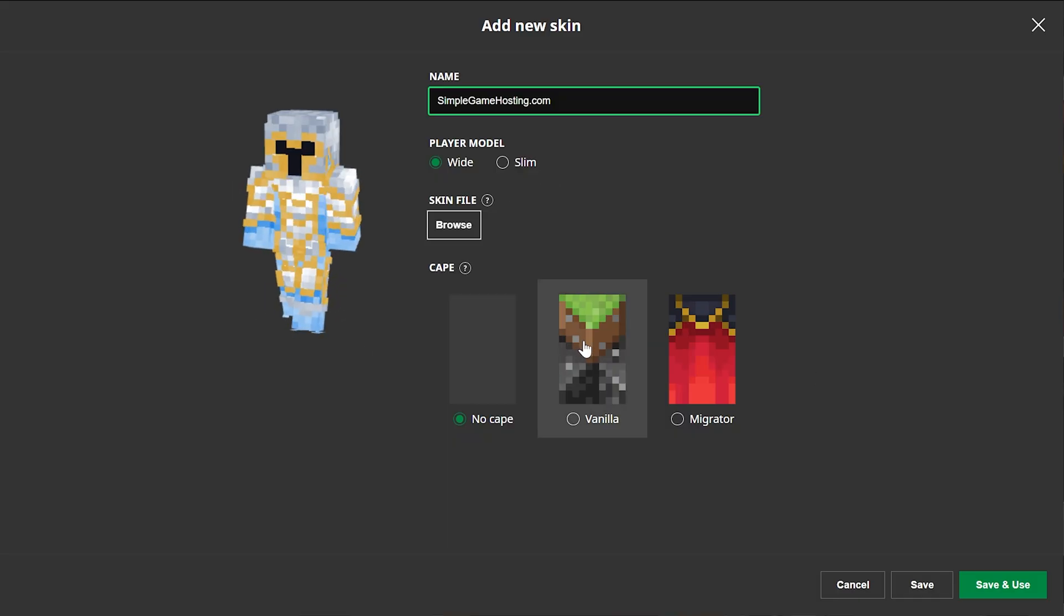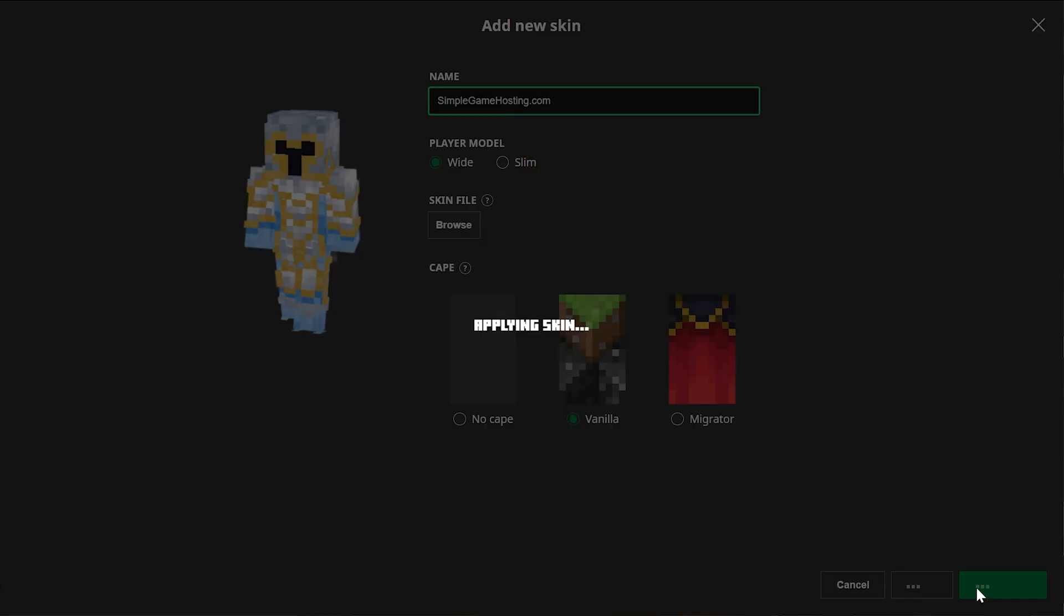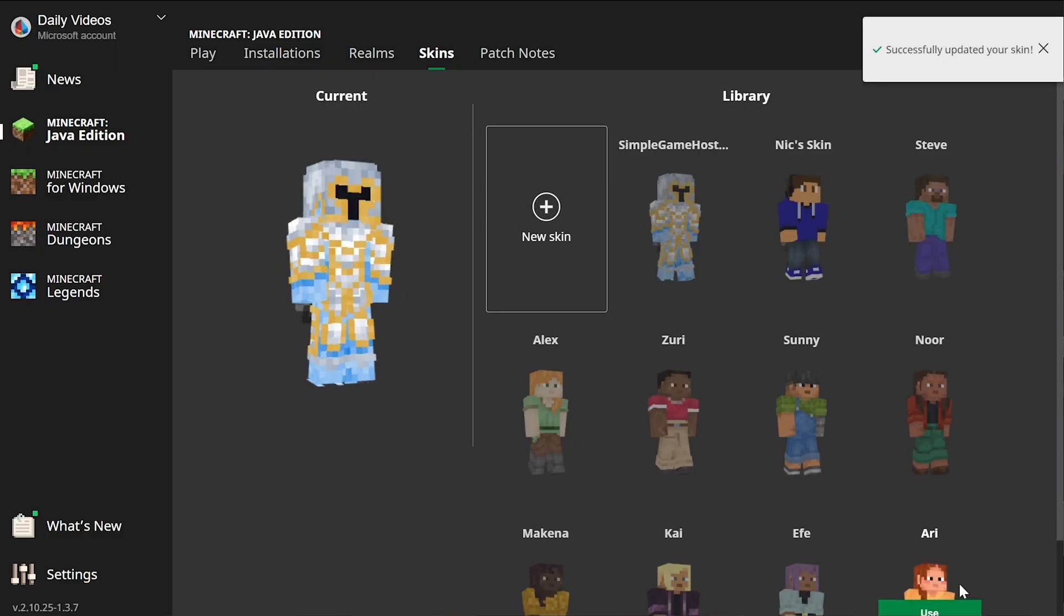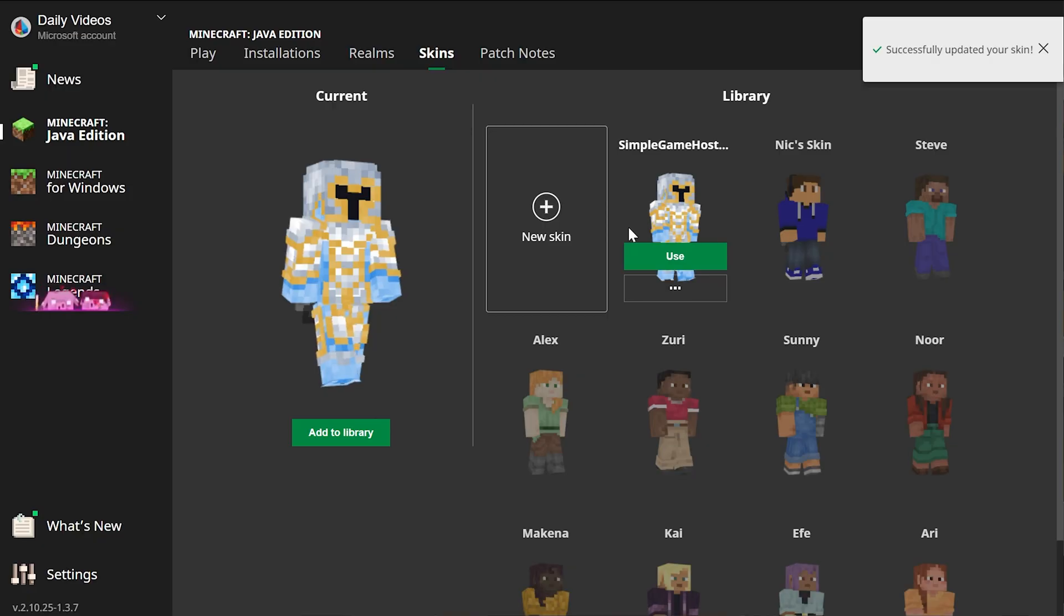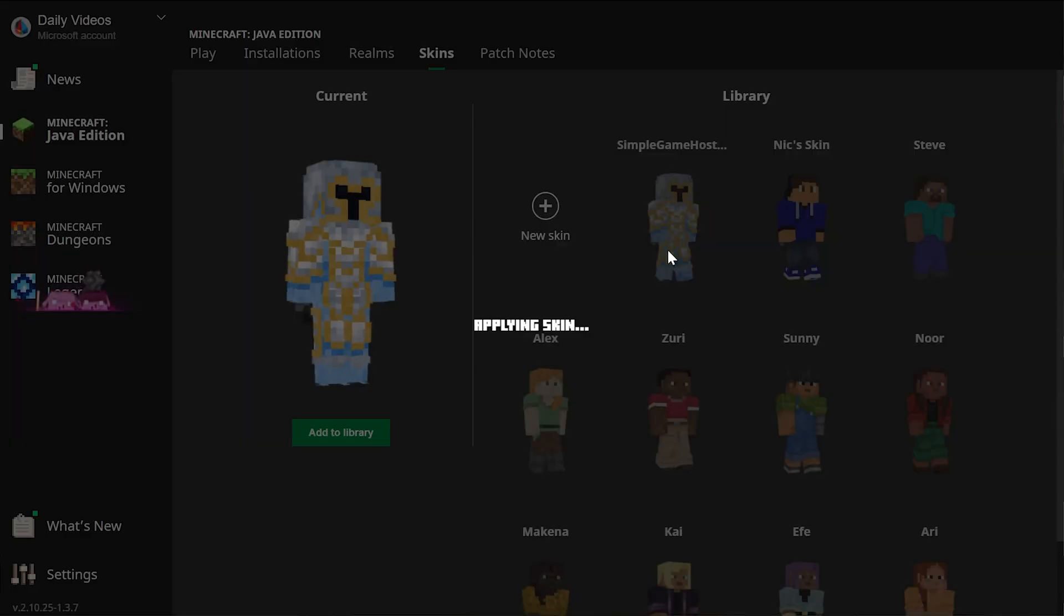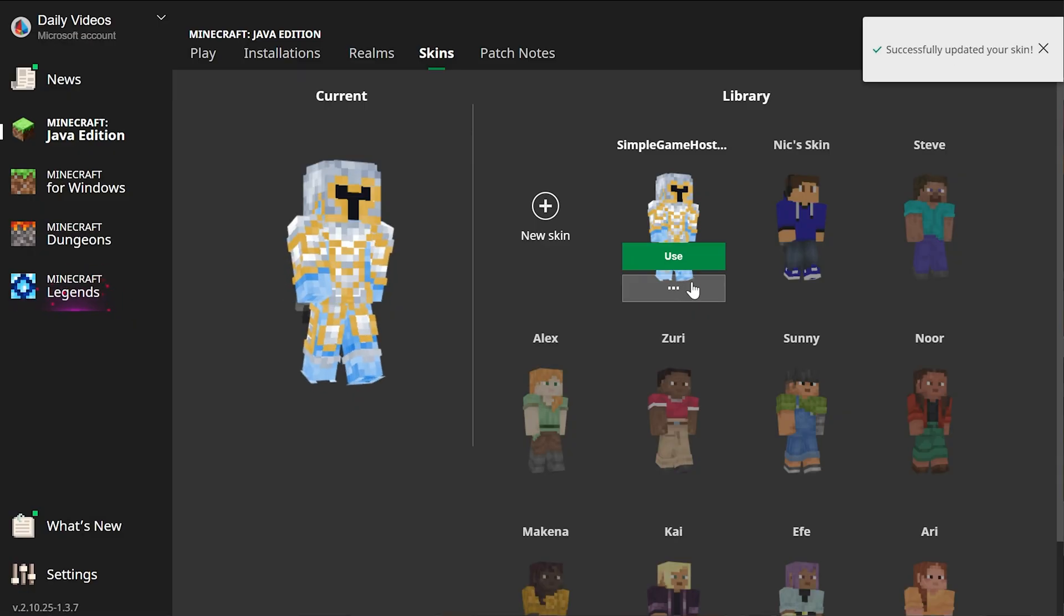Looking good. If you've got a cape, you can select it here as well, and then click Save and Use in the bottom right. By clicking Save and Use, it's automatically active. But if you just click Save, you will need to hover over the skin and click Use to activate it.